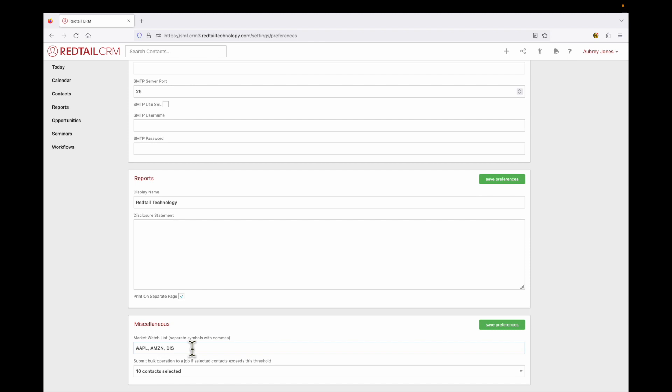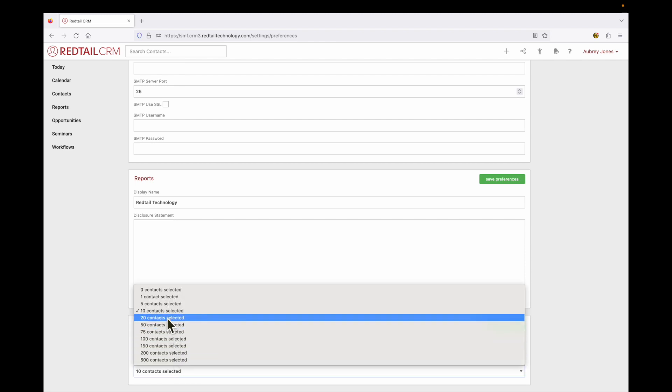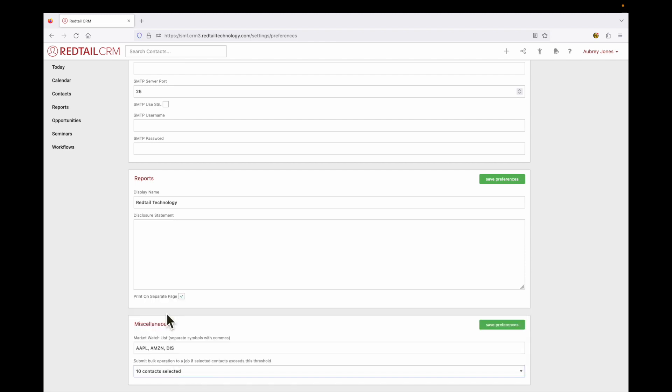This last section is to submit bulk operation to a job if selected contacts exceeds this threshold. So what it is saying is do I want this to run in the background or do I want this to happen right in front of me and not allow me to keep working while it's happening? So I have mine selected to go to a smaller threshold that way it can run in the background and I can keep on working.